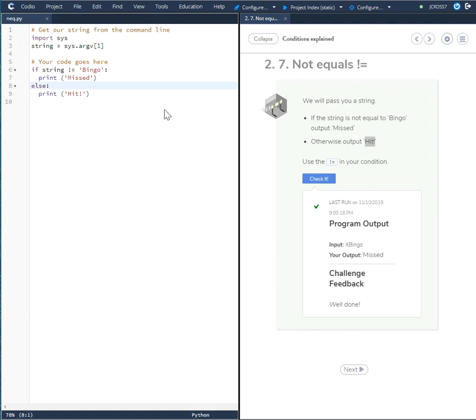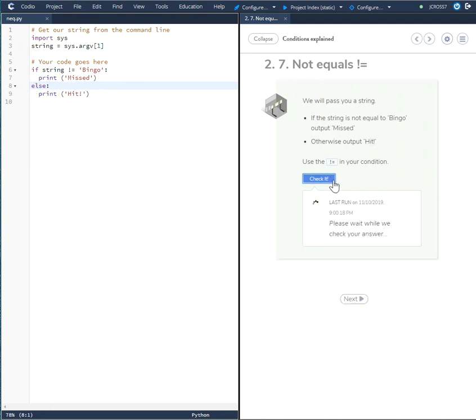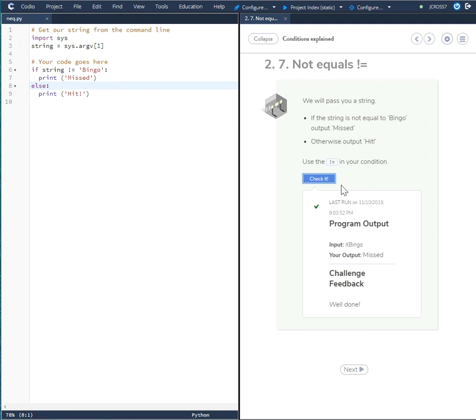Okay so if string not equal to Bingo print Miss else print Hit. I'll check it, everything looks good and that's how you solve this not equals challenge.